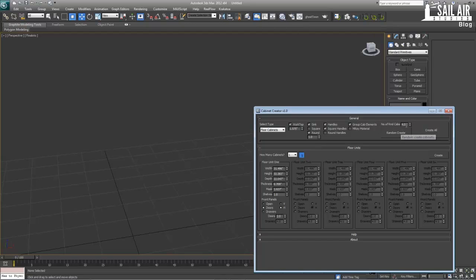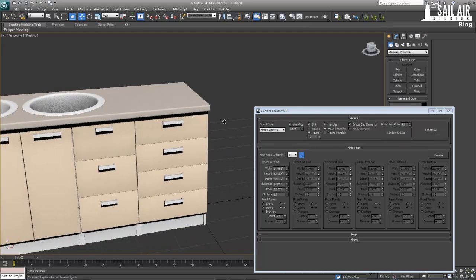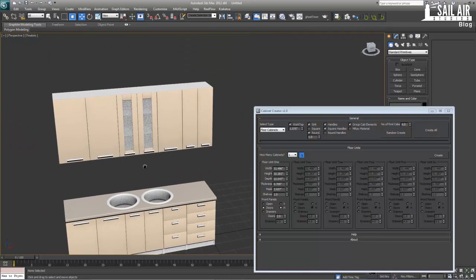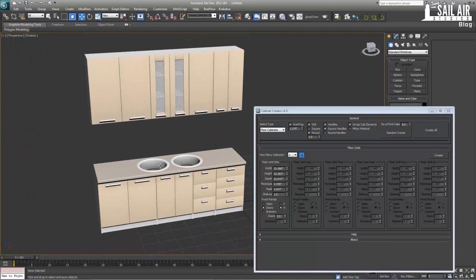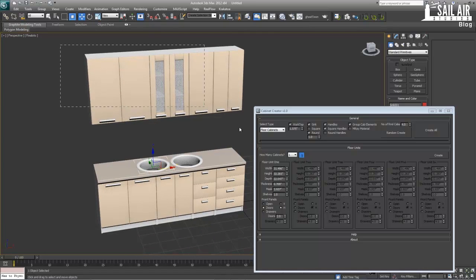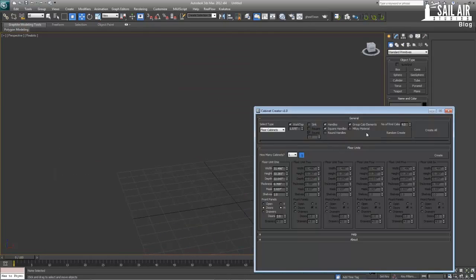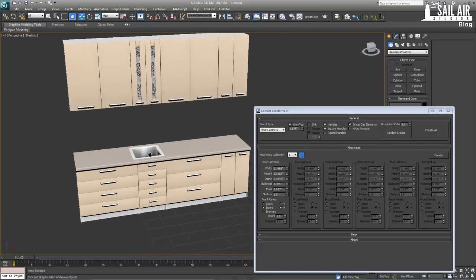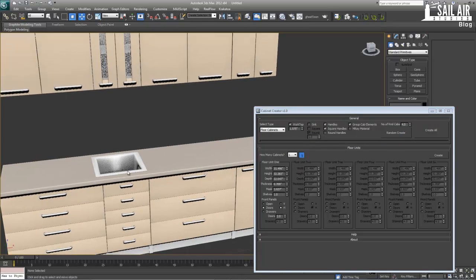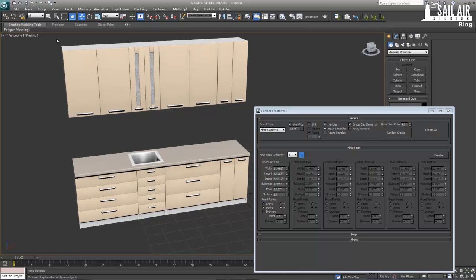You can also create random cabinets. We can set four random cabinets, hit random create, and there we go — four random cabinets. It looks pretty easy; that's a nice way to create something simple. Random create doesn't seem to take into account what you have checked above, but it doesn't really matter since it's just a random creation.